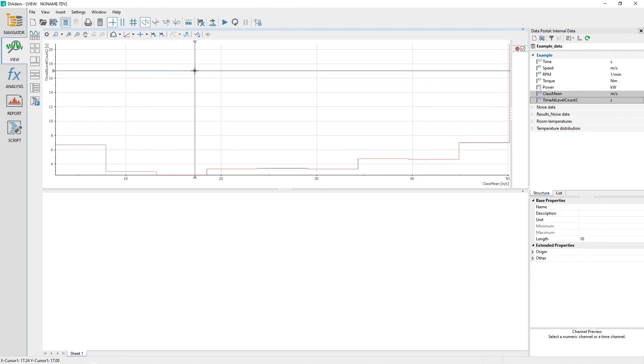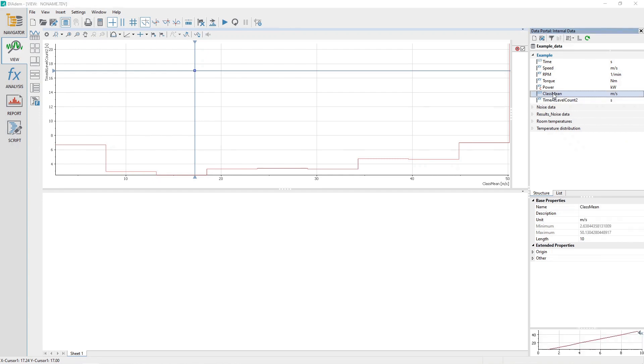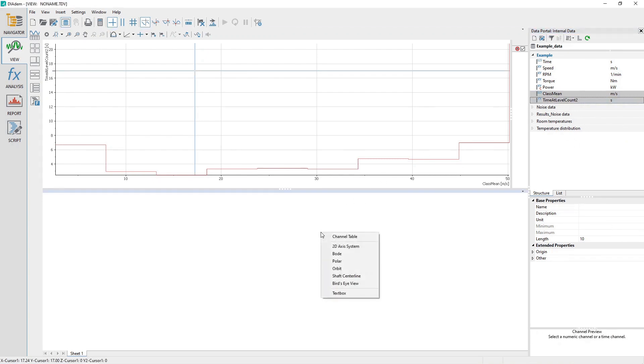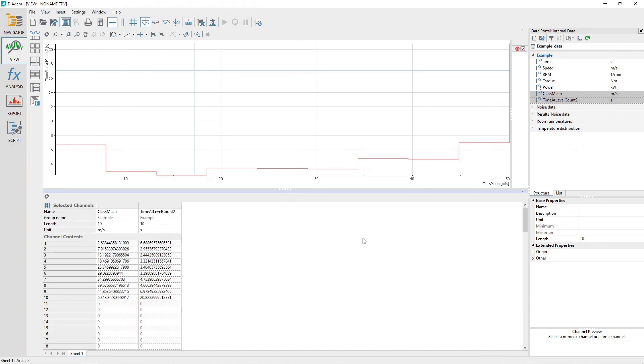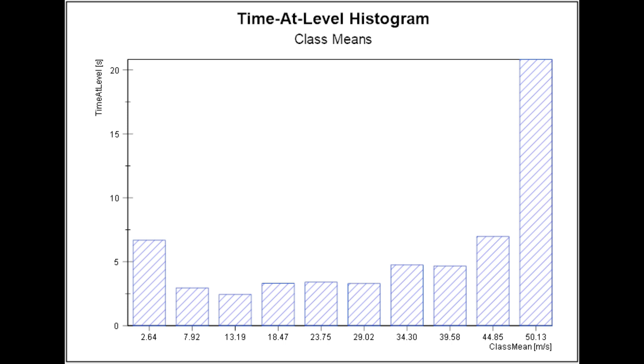In the Data Portal, select the Channel Class Mean and then the Channel Time at Level. Drag and drop the channels into the View Sheet lower area. Choose Channel Table when the pop-up appears. A much more useful visual of the Time at Level histogram results can be generated where the x-axis displays either the class mean values or the range for each class.